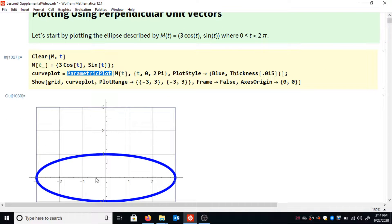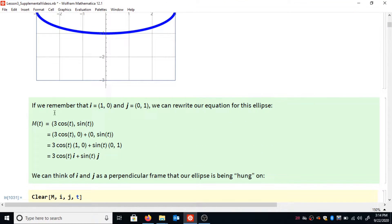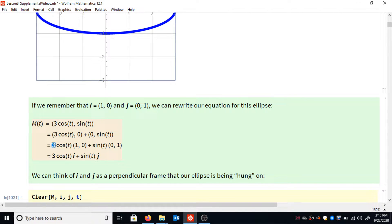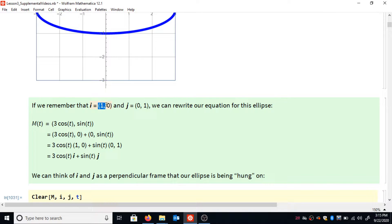Here's a parametric plot of that ellipse, as you would expect. I'm going to do a little bit of algebraic manipulation on this equation (3 cos t, sin t). I'll separate out the x and y components into two separate vectors: (3cos t, 0) + (0, sin t). Factoring out 3cos(t) from the first pair gives 3cos(t)·(1,0), and factoring sine(t) from the second gives sin(t)·(0,1). Since i = (1,0) and j = (0,1), we can write this as 3cos(t)·i + sin(t)·j.